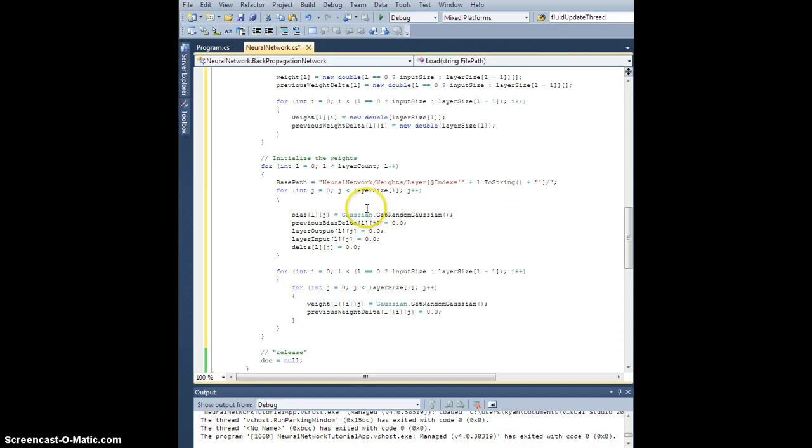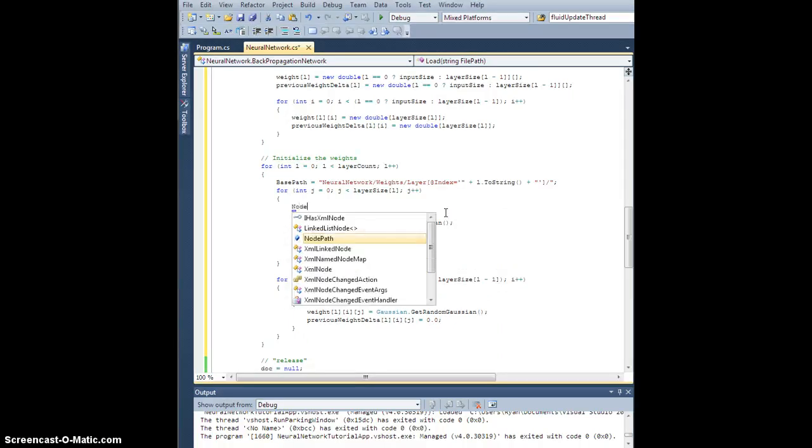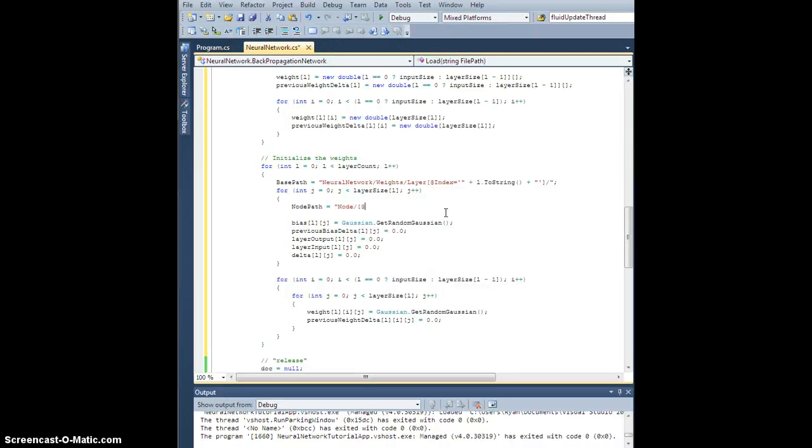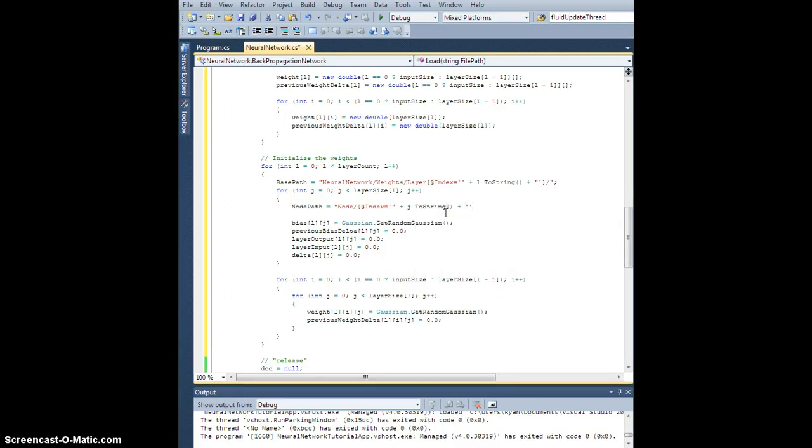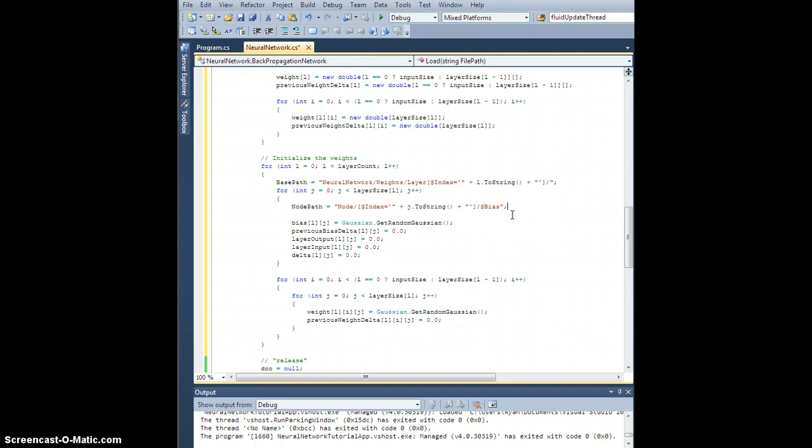Now this is where I'm going to use the node path. So node path is a string I defined earlier, and it's going to equal node that has index attribute with value j to string, close that. That gets me to the particular node I'm looking for, and I'd like to select the bias attribute.